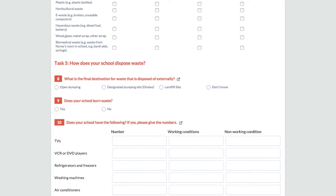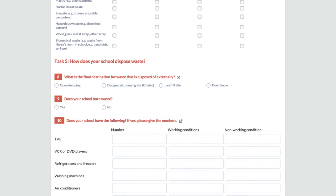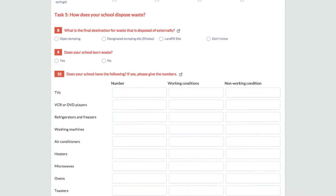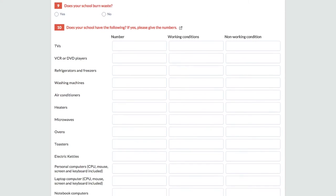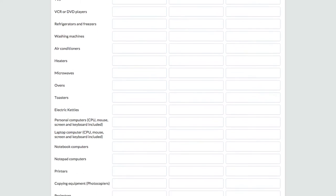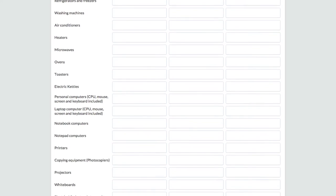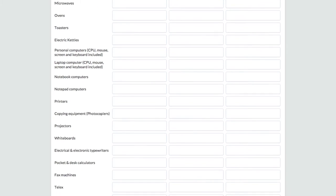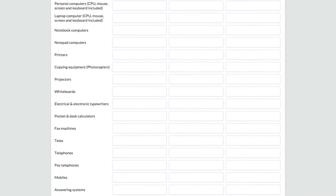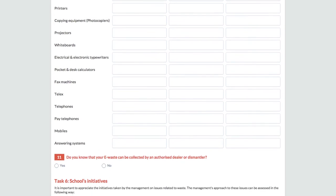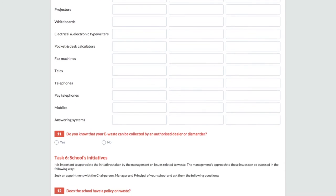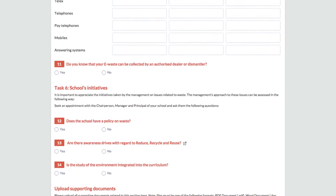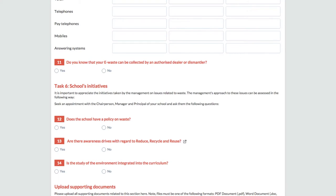Task 5 exclusively deals with the disposal of e-waste generated by your school. Table 5 should be filled only after conducting a detailed survey about the electronic items used by your school, as well as electronic items which are out of order or lying in the storeroom.